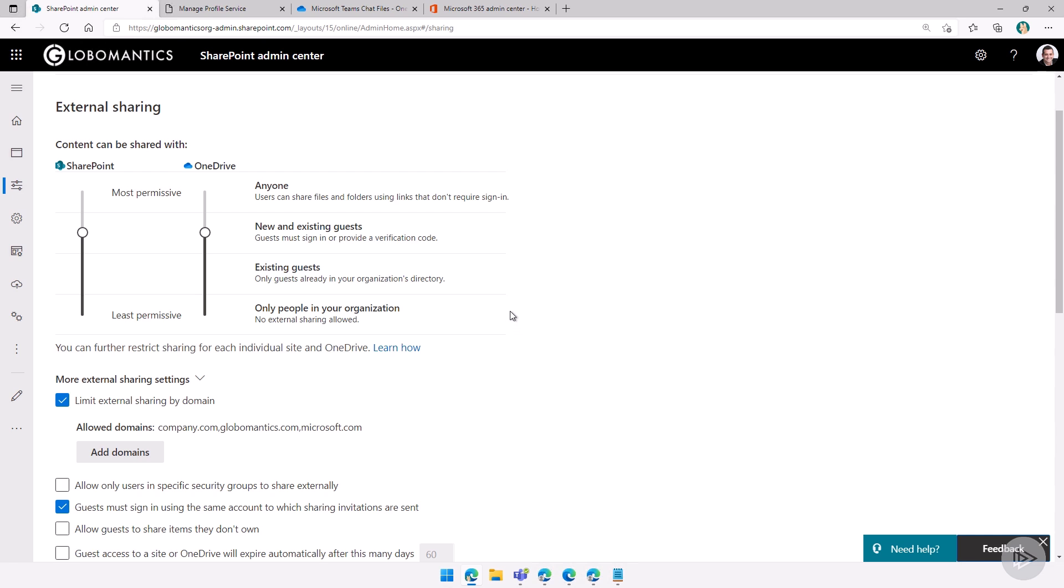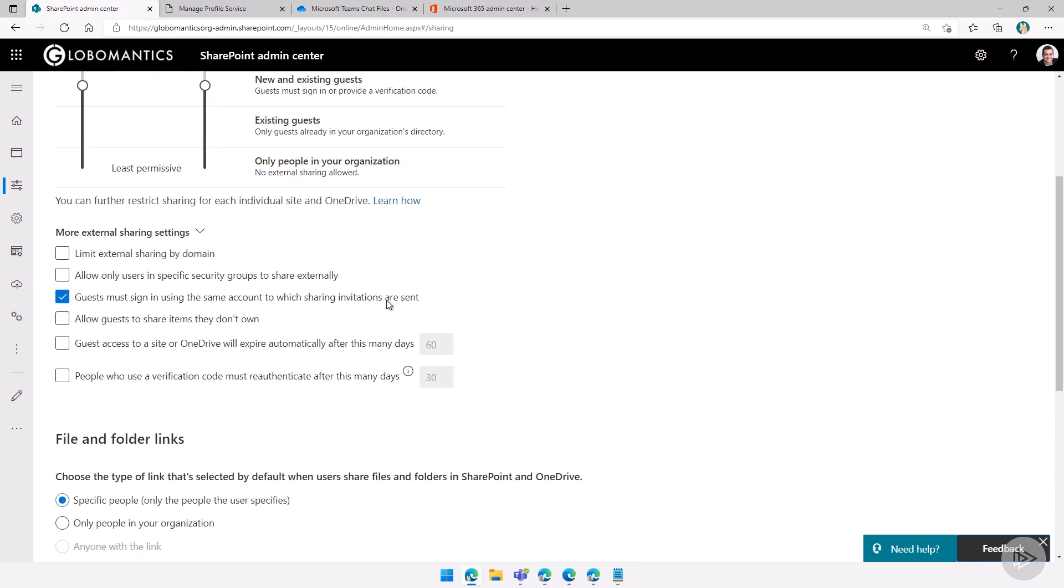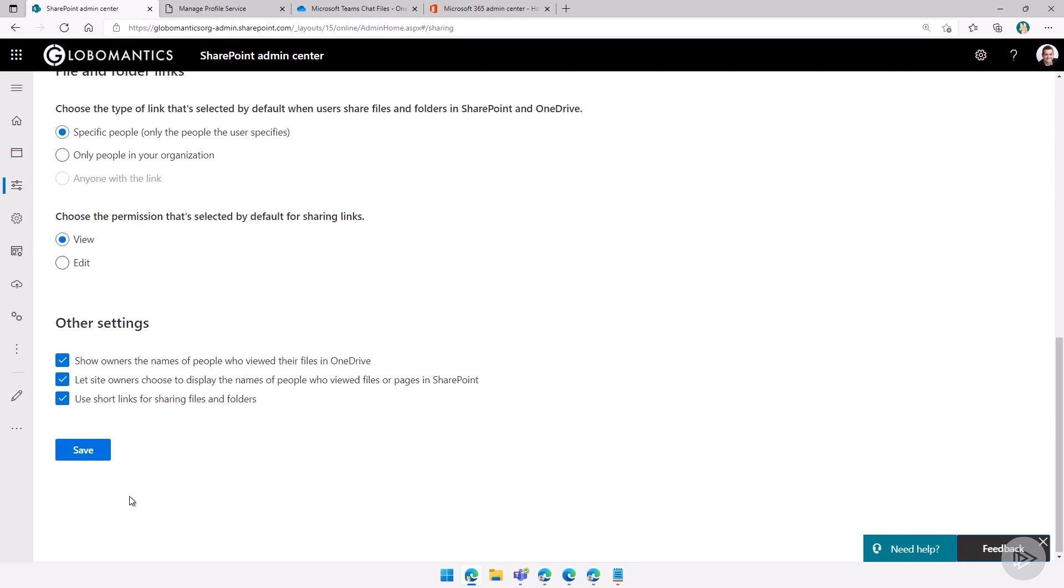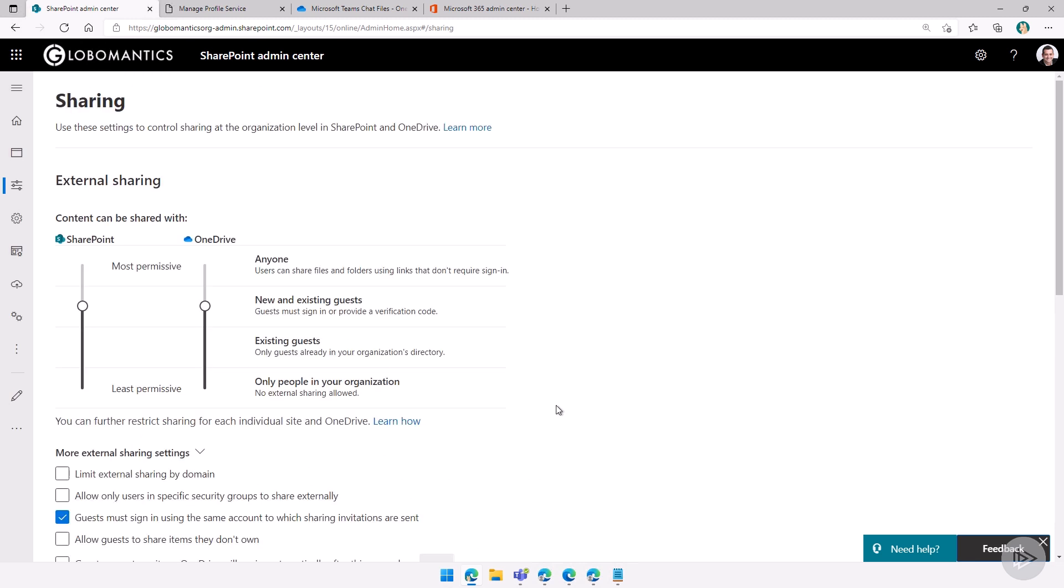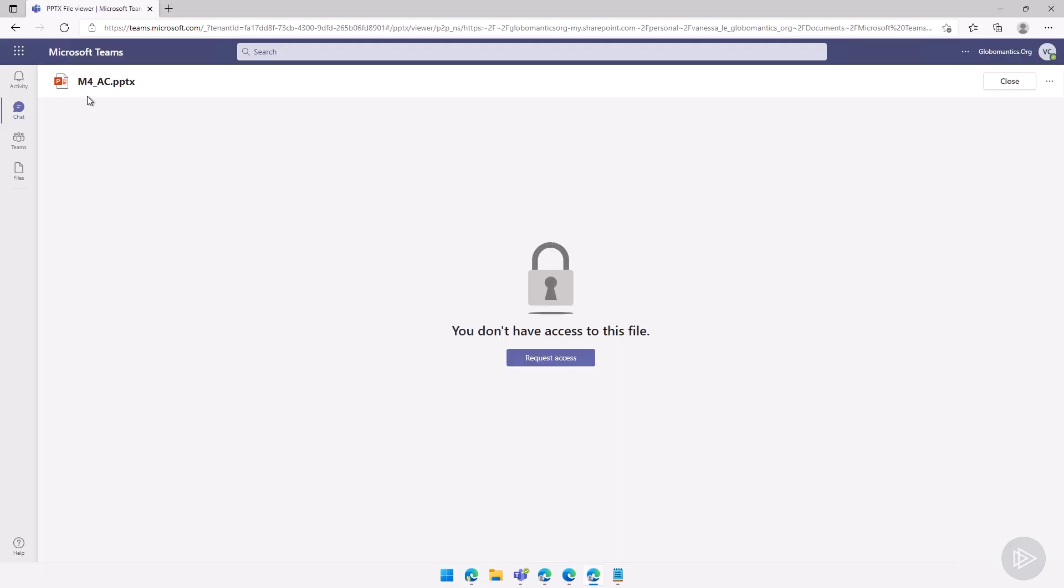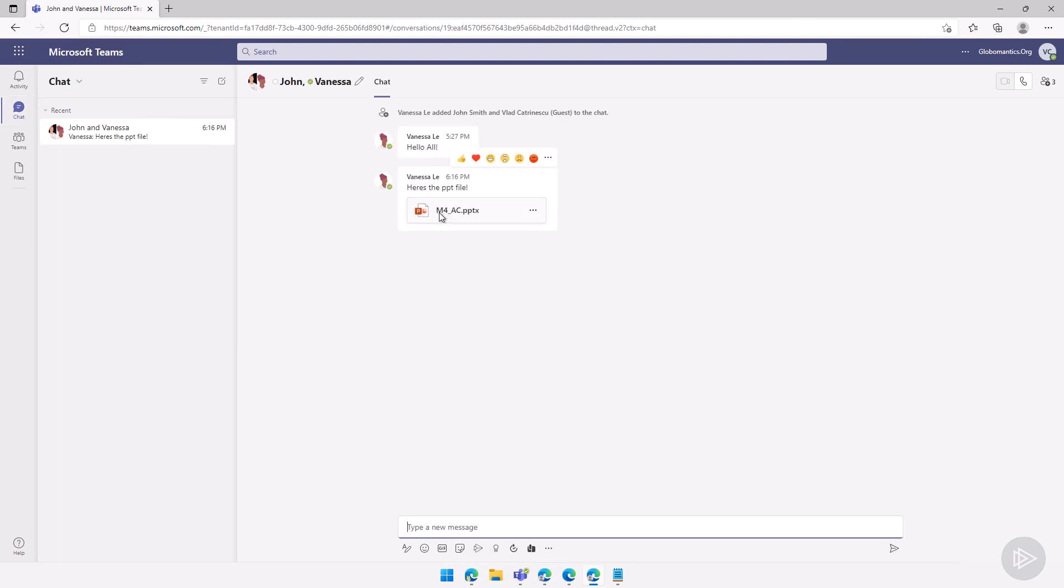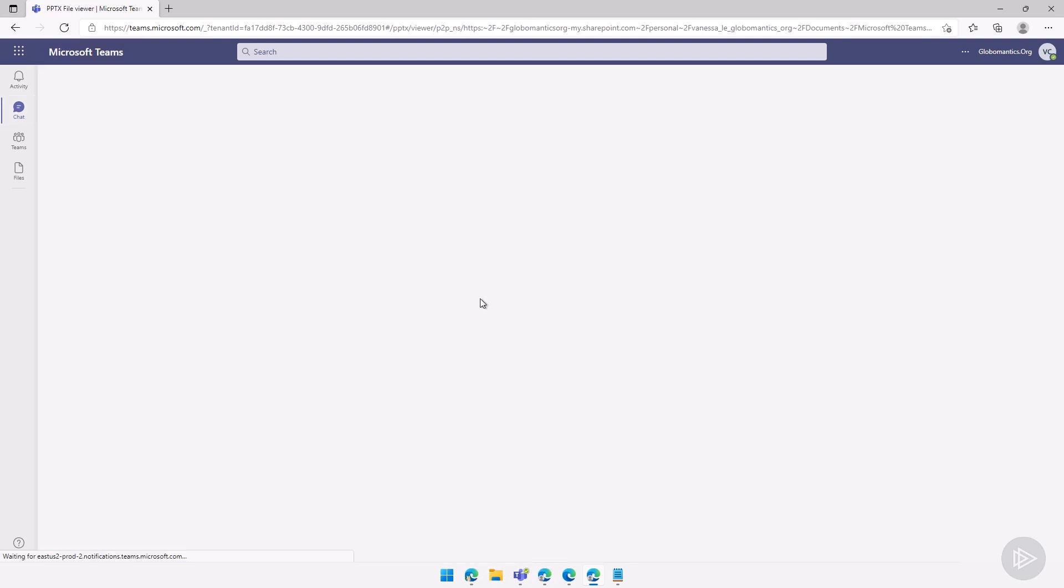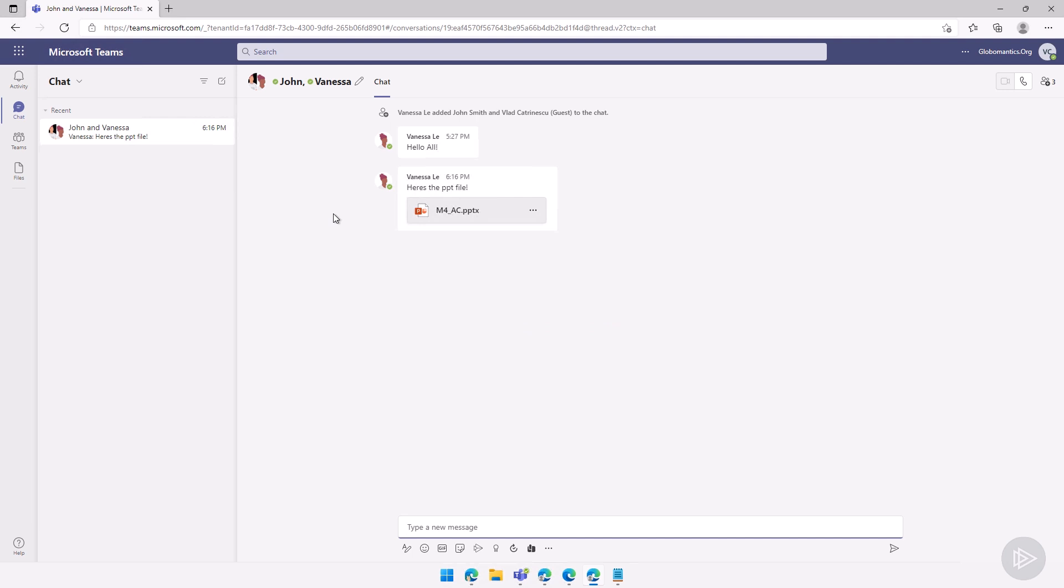So after you save it, the file might need to be reshared. So let's just save it here with new and existing guests. I will click on save. And after that, let's go back in as Vlad. Let me go back in the chat here. Let's try to open the file. It didn't work because it was not actually able to share the file then. So Vanessa might need to go in, change the properties to that file, add Vlad.